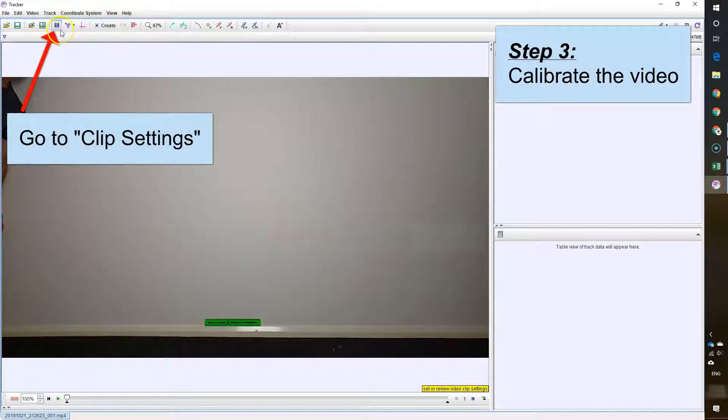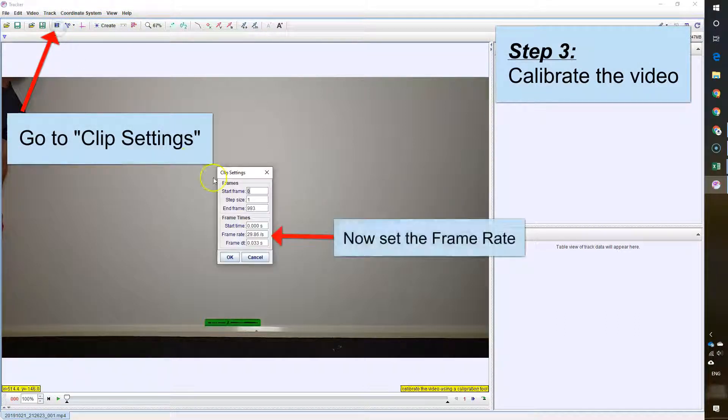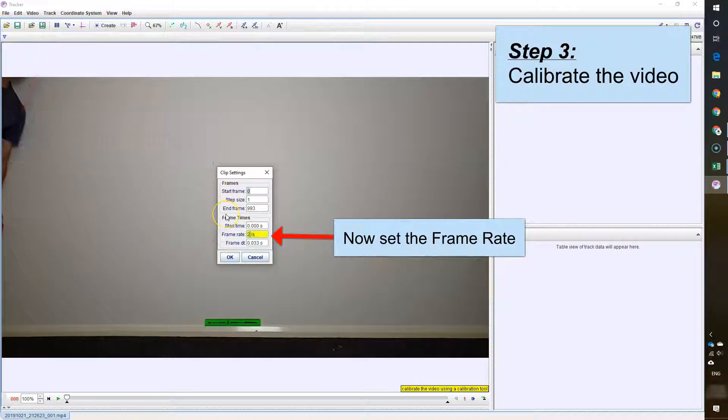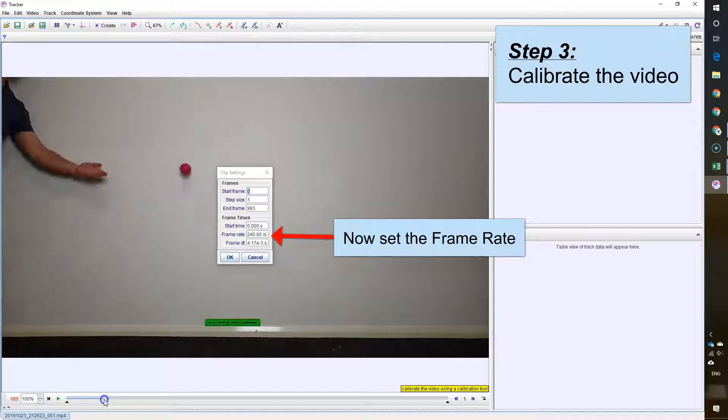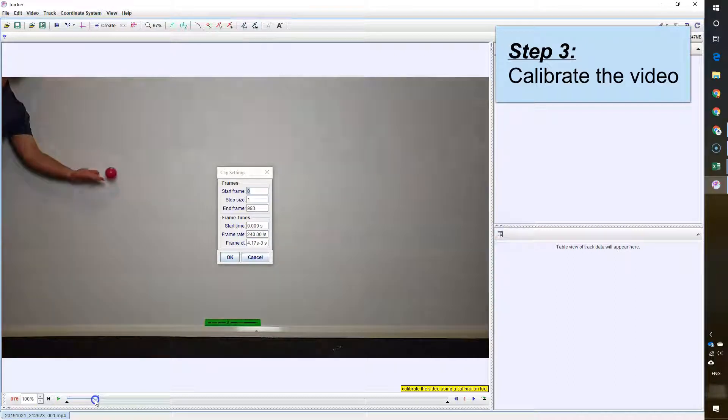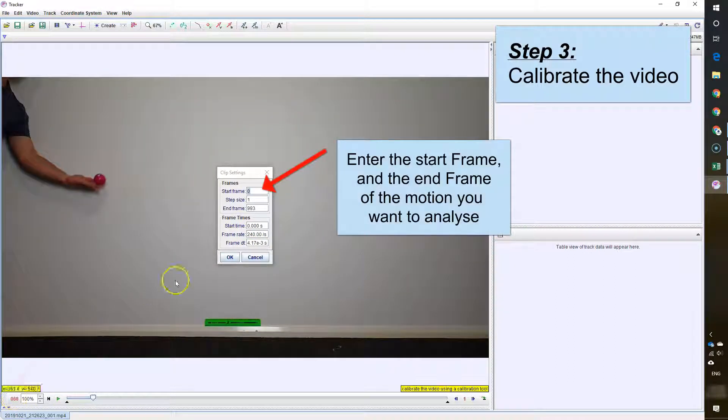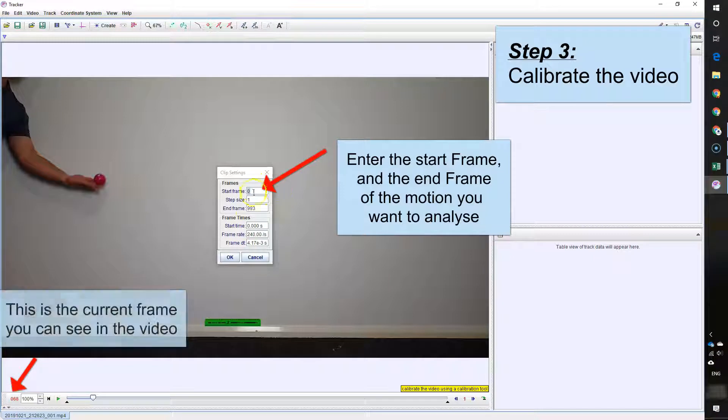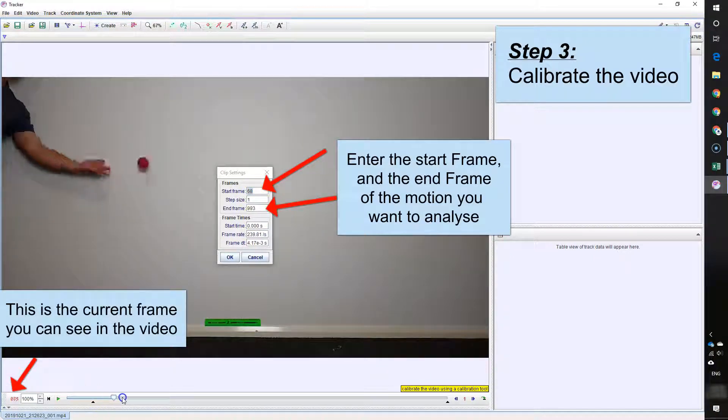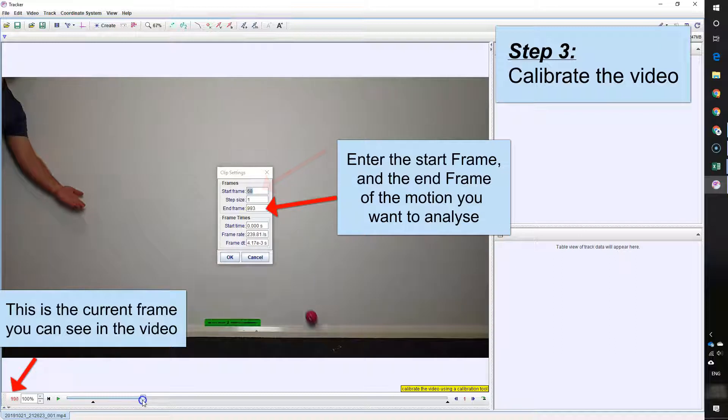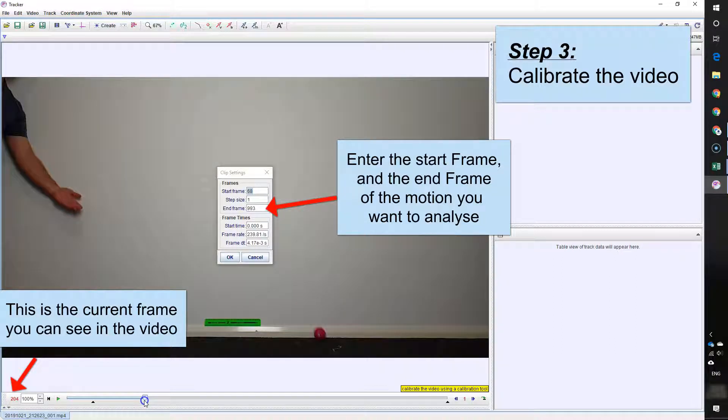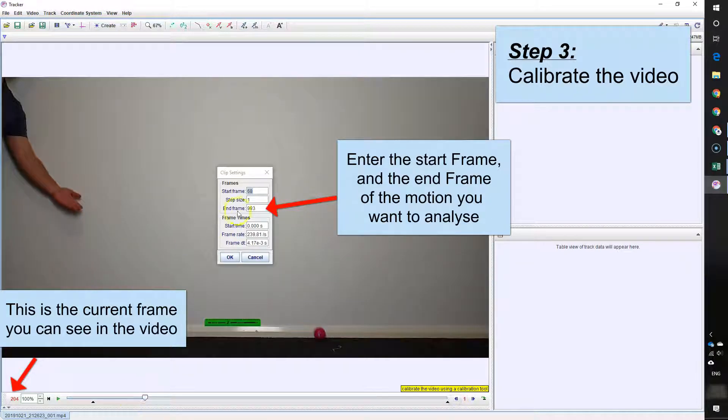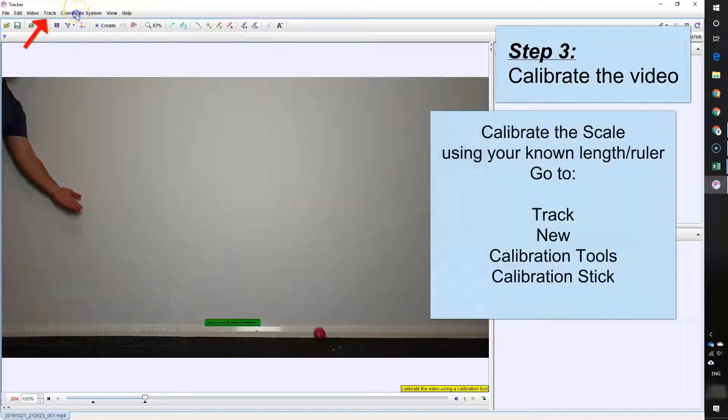Now the first thing we need to do is we need to calibrate our video. So I'm going to set the frame rate. For my video, it's 240 frames per second. And I also want to set the start and end point. You can drag the little black triangles down the bottom on the video or you can just type in the frame number. So my start frame is 68 and my end frame right here where it hits the ground is 205, maybe even 204.